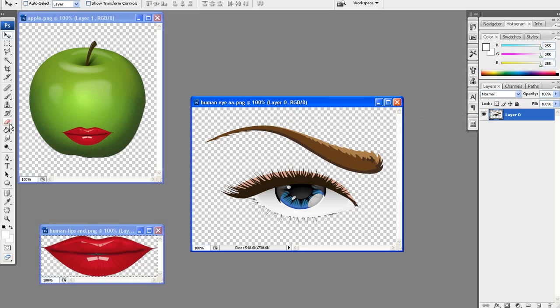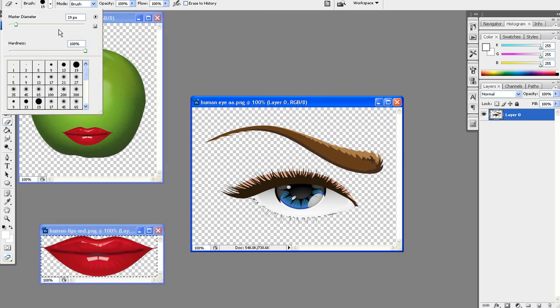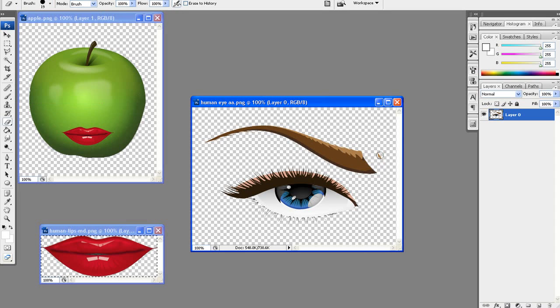After that I'll move on to the eyes. I want to get rid of the eyebrow first. There are many ways to do this, but I'll just change the brush size a bit and use the simple erase tool.